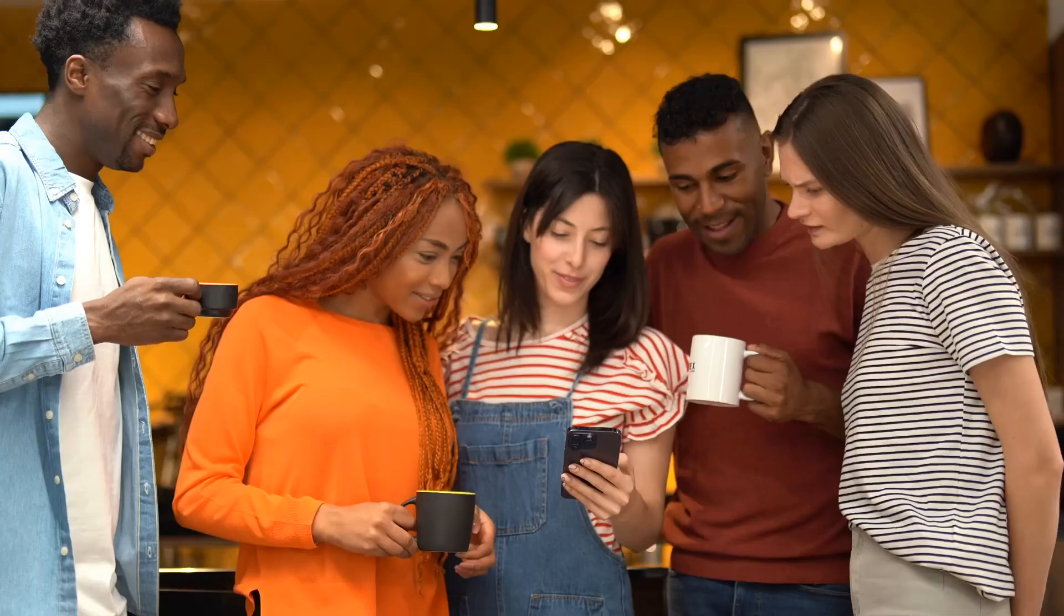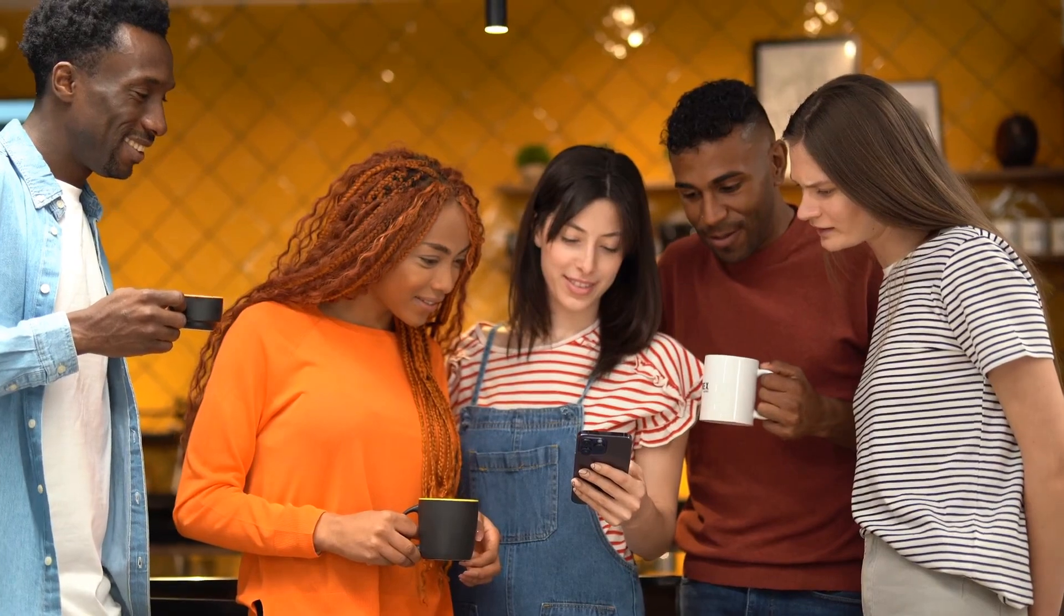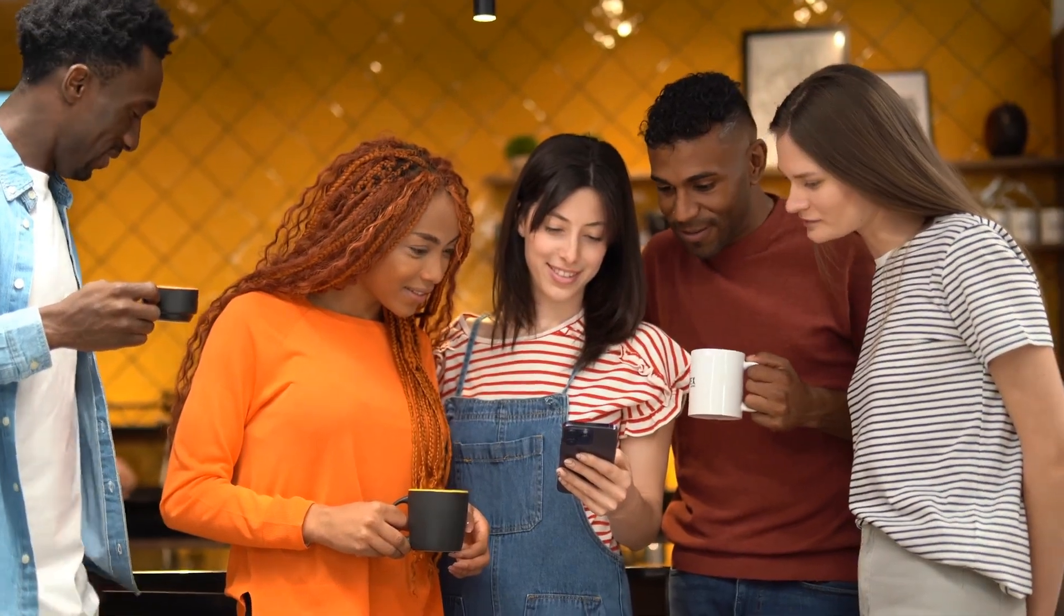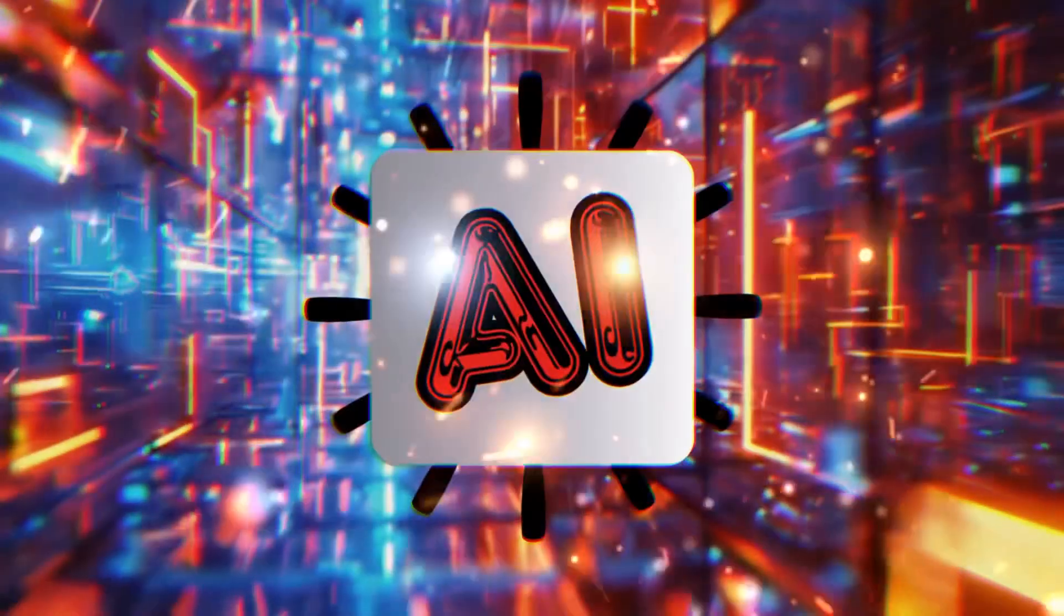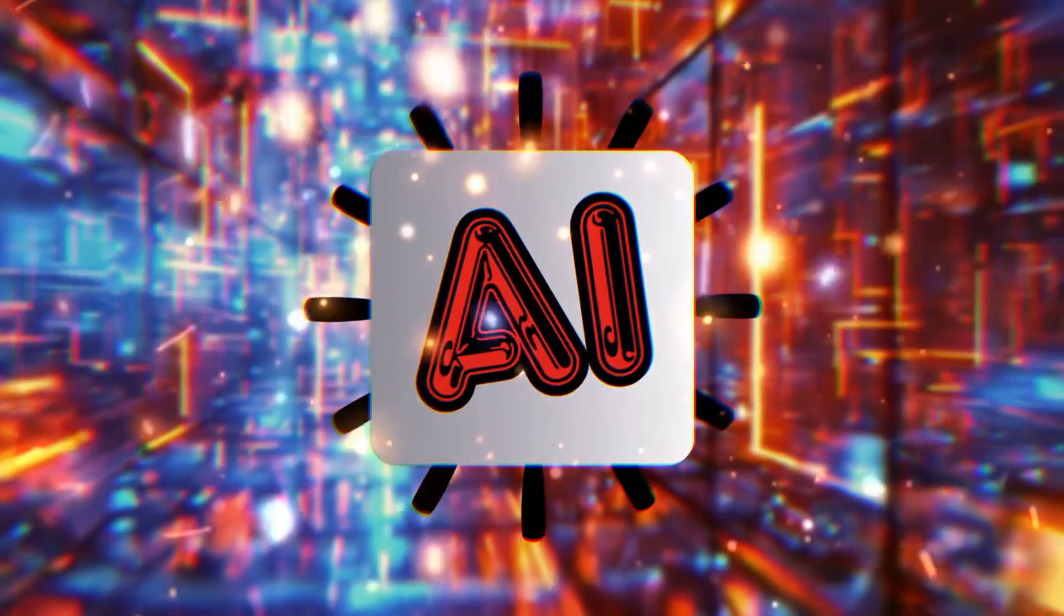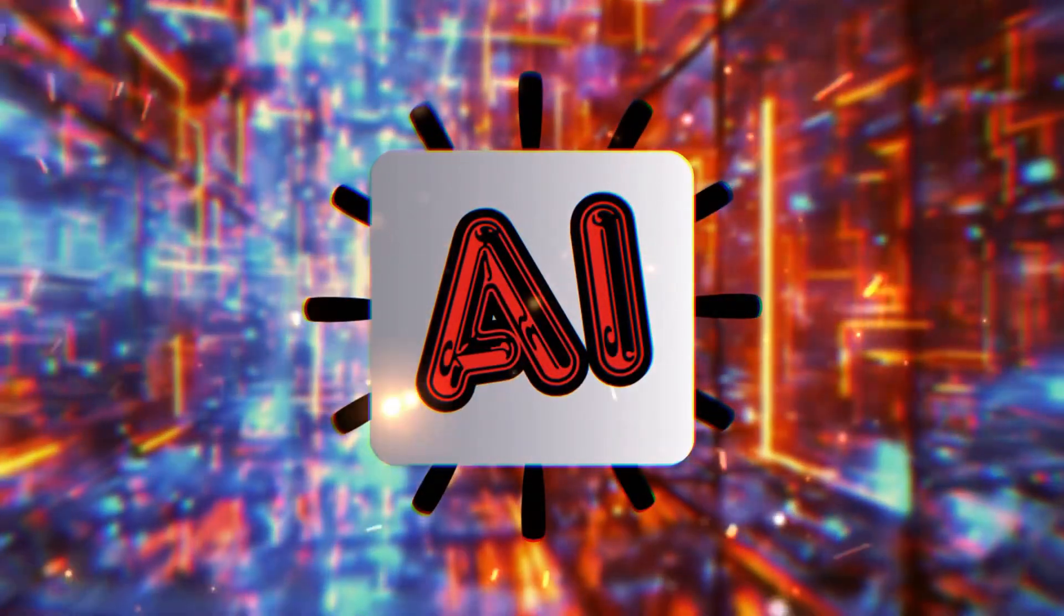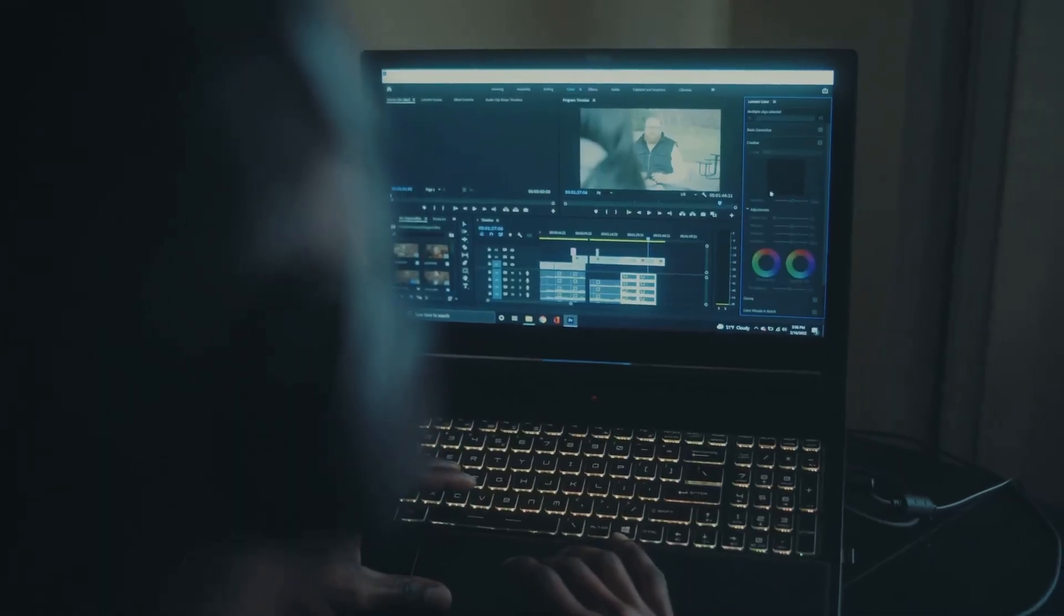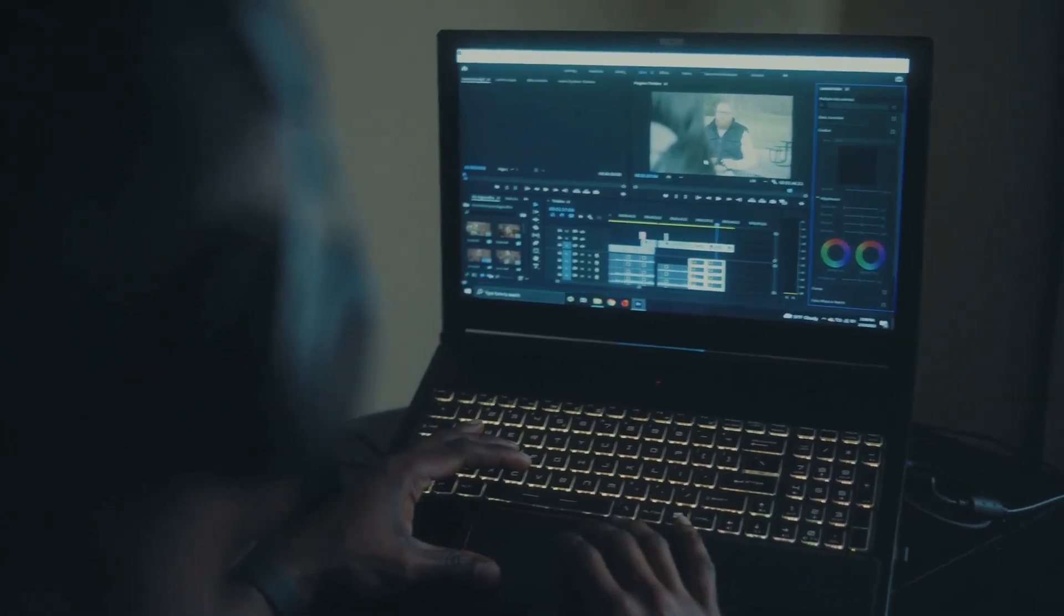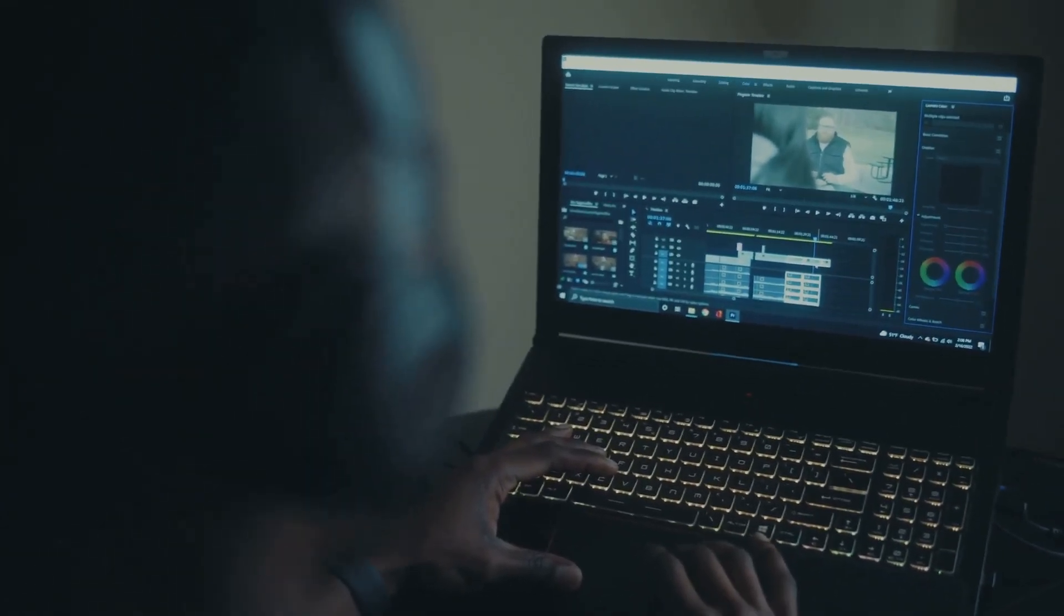YouTube is huge. Millions watch videos every day. And now, AI is here to help you succeed on YouTube. AI makes it easier to create great videos and grow your channel.